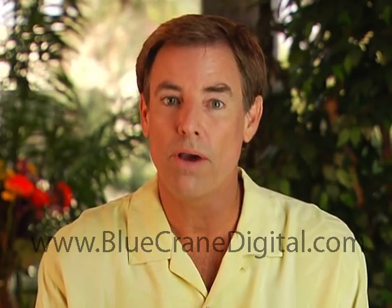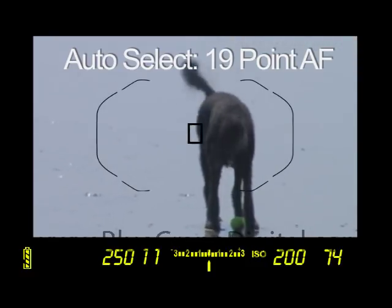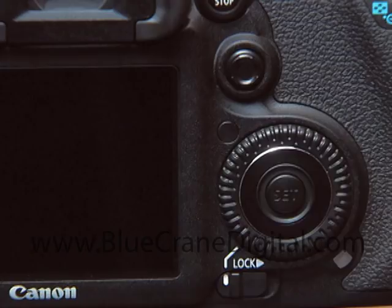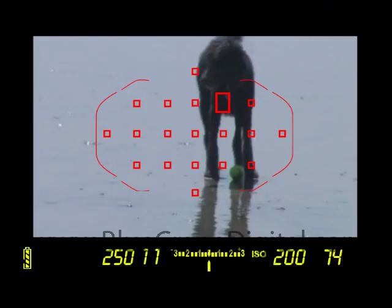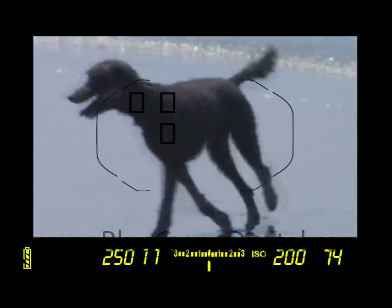A word about using AI Servo with auto AF point selection — this situation is unique. Even though the camera is in an automated mode, you can still select the focus point. Press the AF point selection button, then use the multi-controller or one of the dials to move the point to the subject you wish to track. The camera will focus on this subject as long as the shutter release is half pressed.